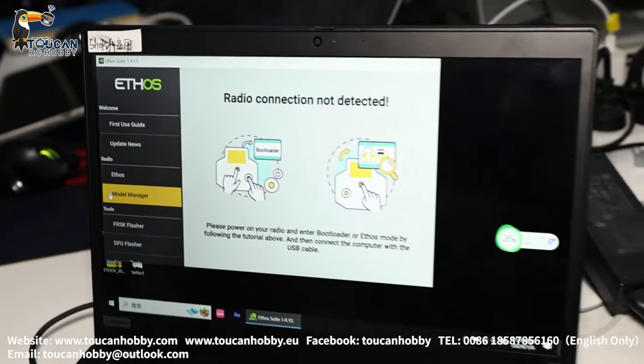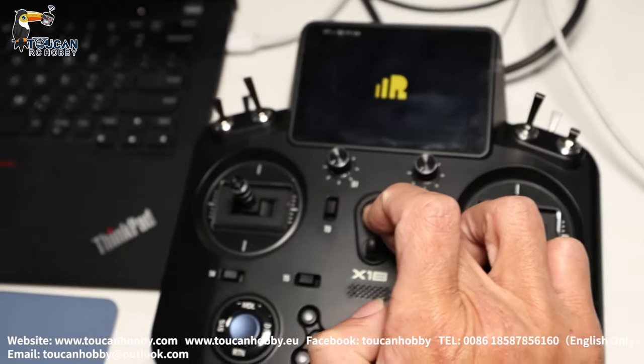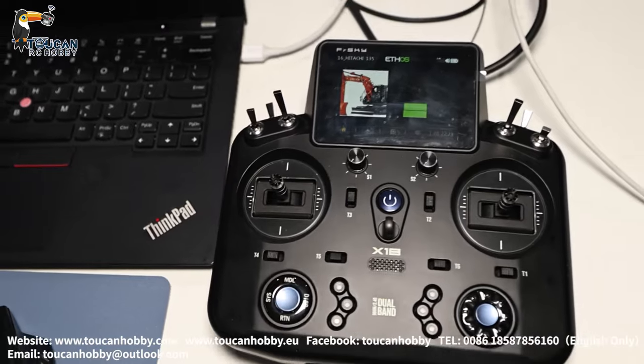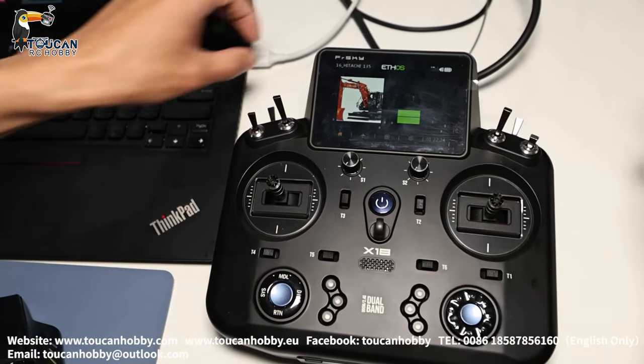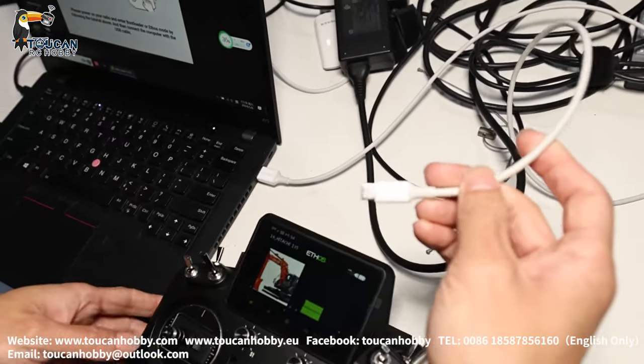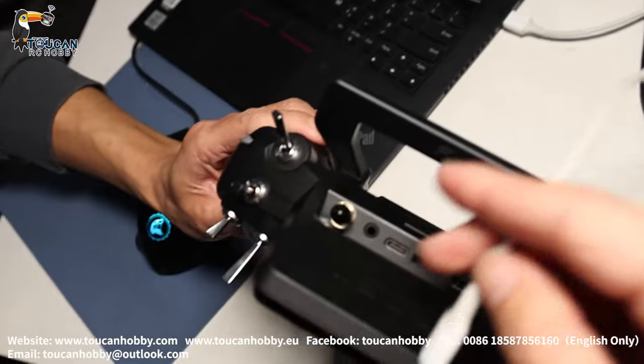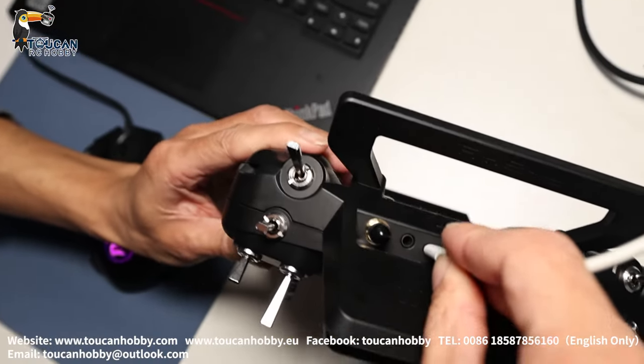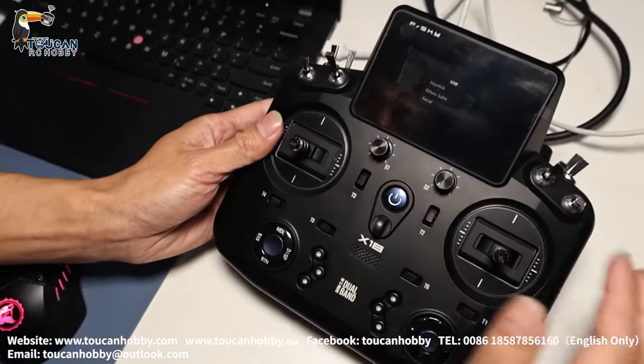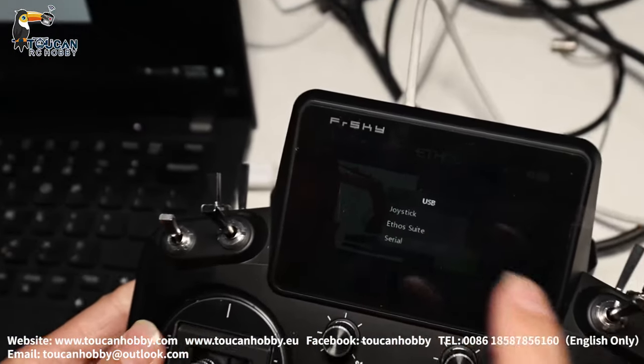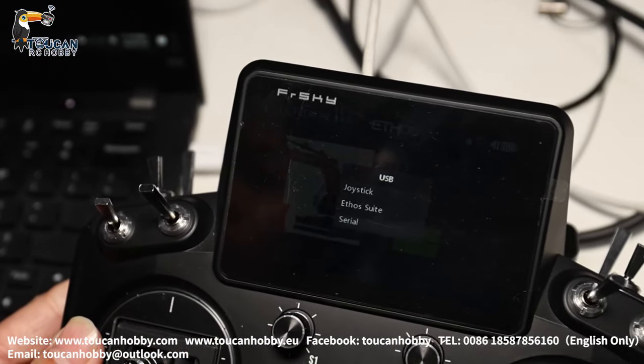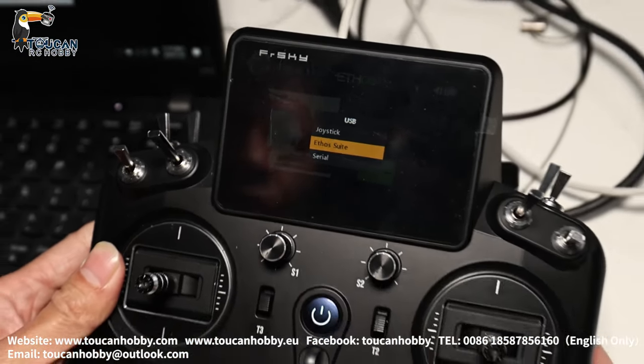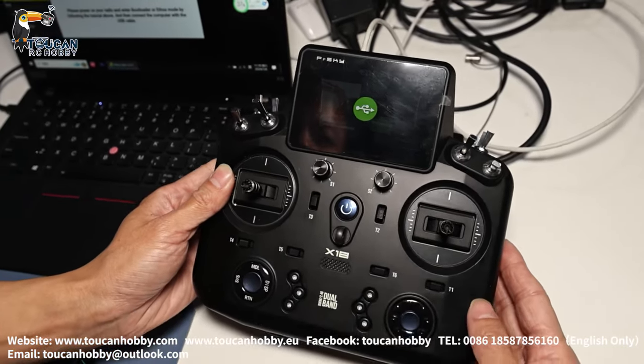So then you power on the radio. Welcome to Ethos. Connect the USB to the radio. So here you have three choices, you choose ESOS Suite. Okay, confirm.